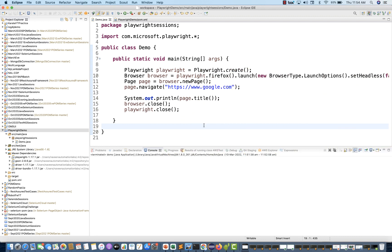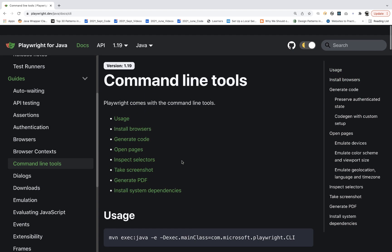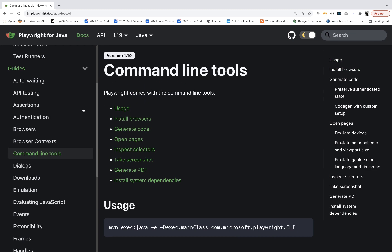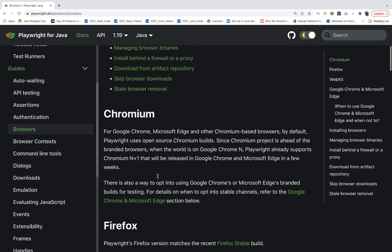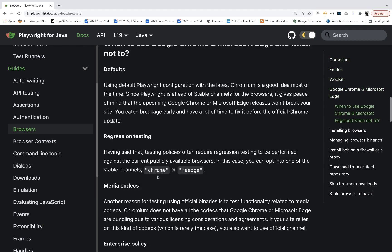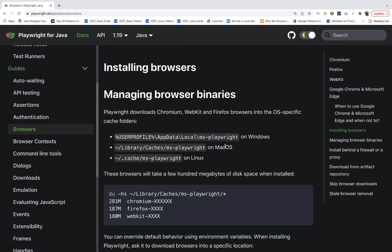The only difference is that the folder structure is different. In Playwright, you simply go to this section and go to the browsers, then scroll down a bit, and here you will see that on a Mac machine all the binaries will be downloaded in this particular directory. I'll copy this directory path.